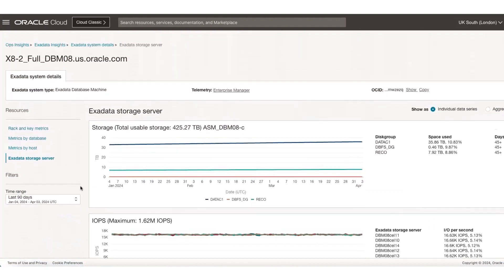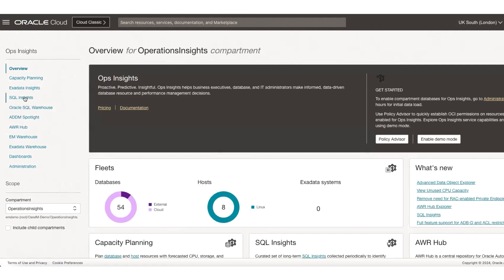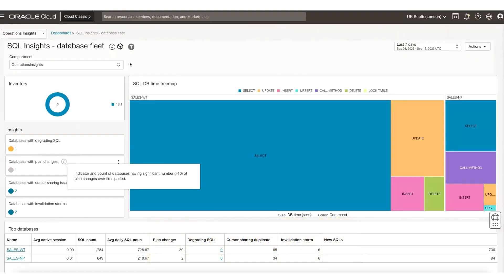Going back to the overview page, I want to cover a newly added application — the SQL Insights application — which is a series of three interconnected dashboards, connected from fleet level to a database level and from database level to a SQL level dashboard. Right now we're looking at the database level dashboard, which provides a fleet-wide view of all the databases enabled in Ops Insights service and gives you a view of all insights pertaining to the SQLs running across those databases.